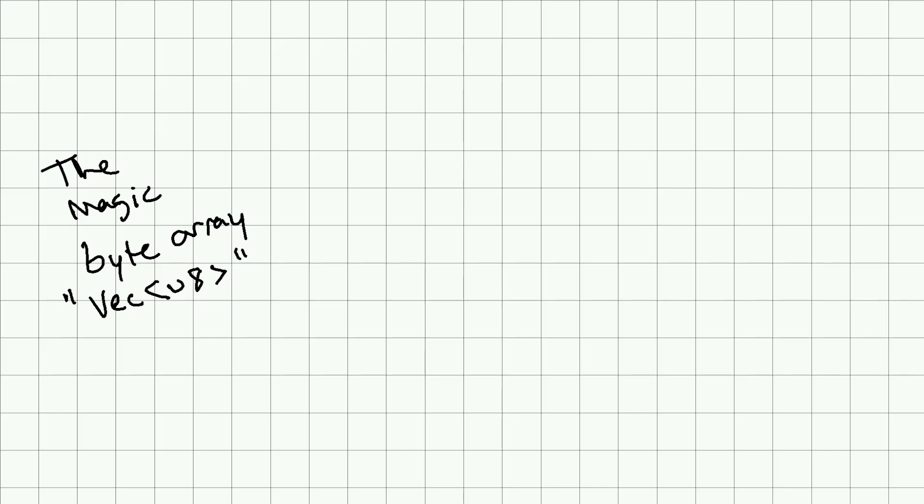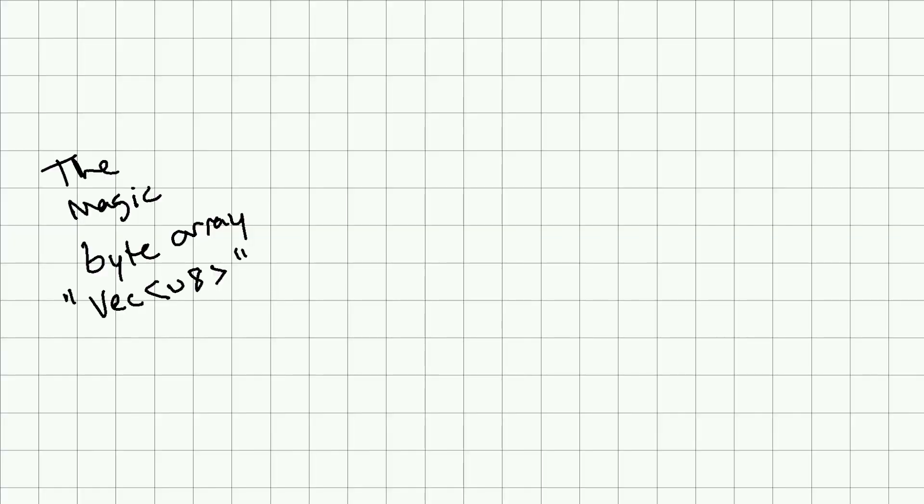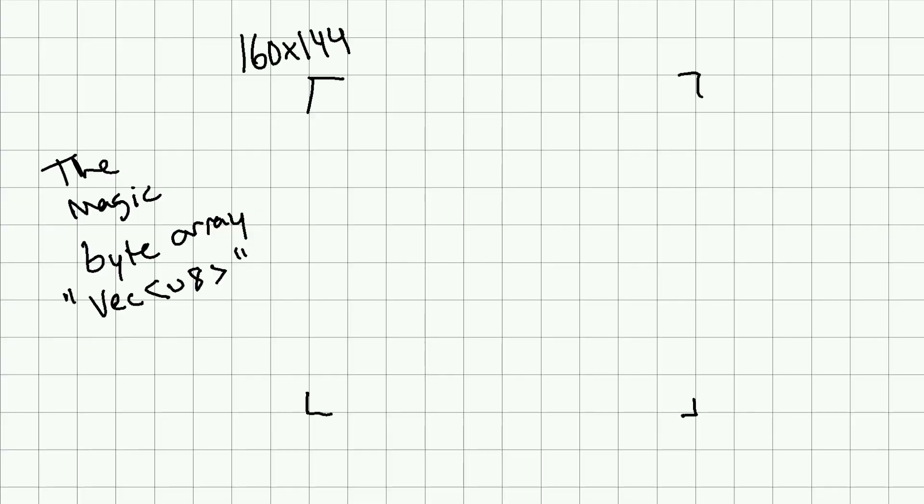For those that are new to Rust, a Vec is just a contiguous, growable array type. Pretend we have a grid, and this grid is 160 by 144, so 160 pixels across and 144 pixels down. That happens to be the exact resolution of a Game Boy screen.